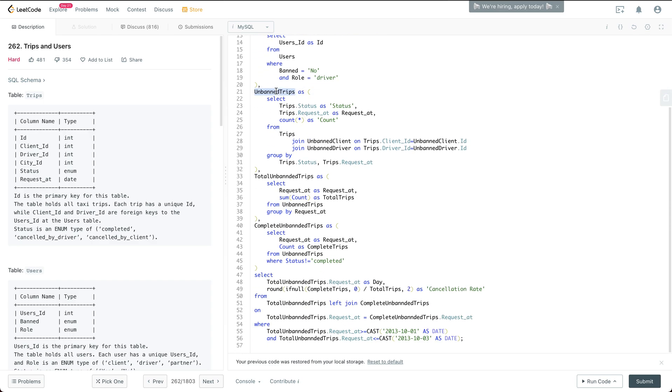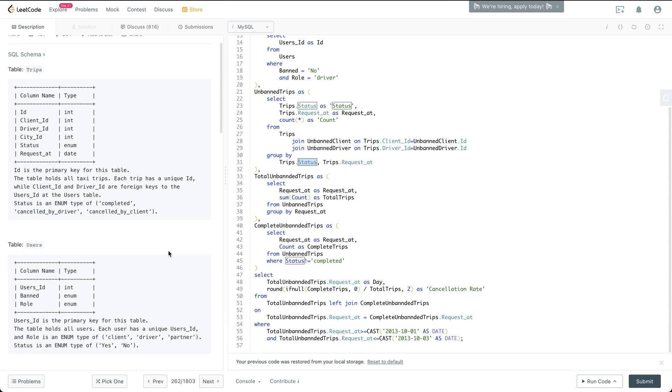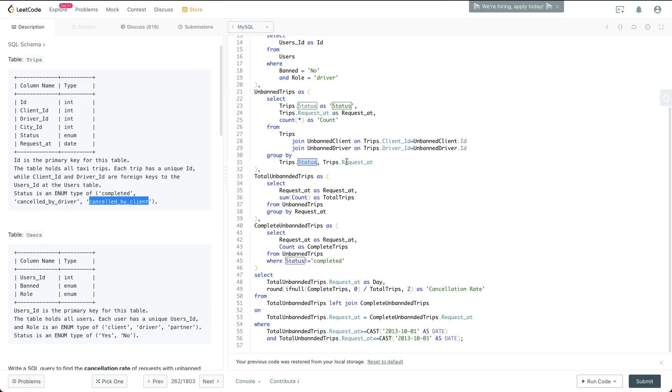And then we have the unbanned trips. So the unbanned trips is grouped by the trip status. So the trip status can be like completed, canceled by driver, canceled by client, and also the request at, which is the date of the trip.